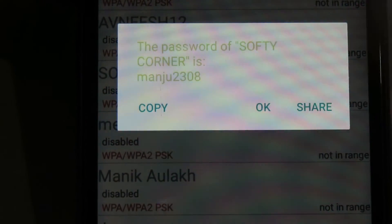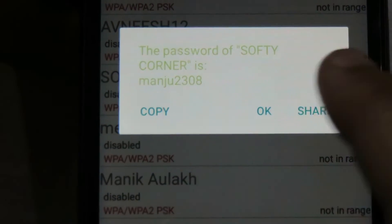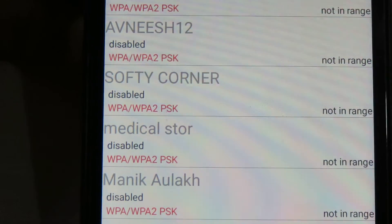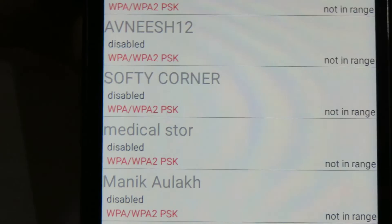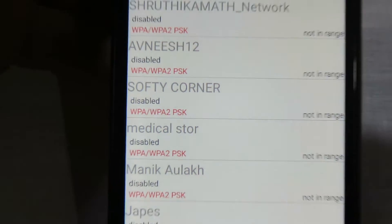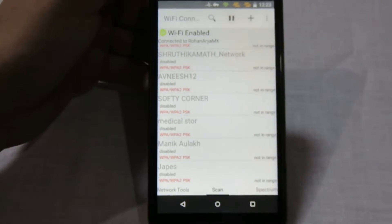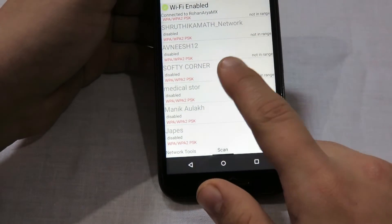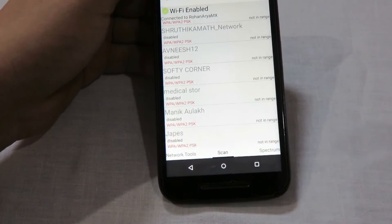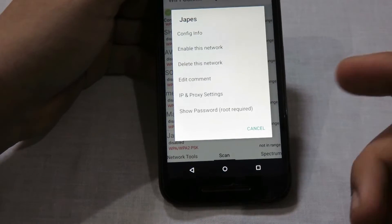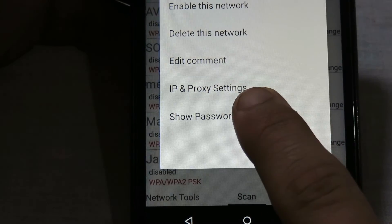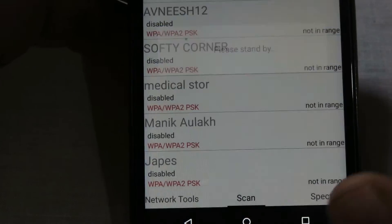Based on your requirement, you can click on Copy or OK. I'll simply click OK since I don't need to copy the password. Now let's see another password — 'Japs' Wi-Fi. I'll again click on Show Password, and it shows the password like this.